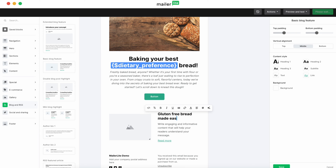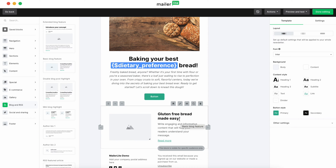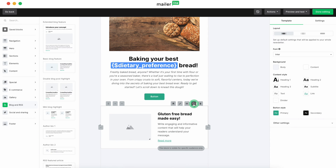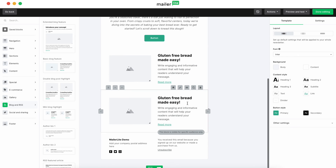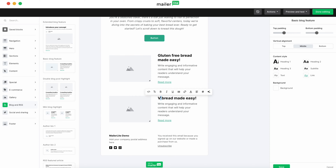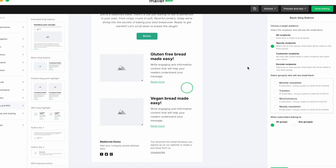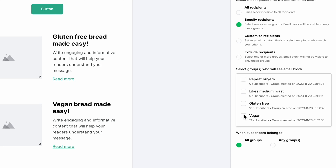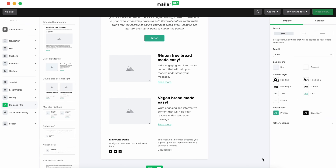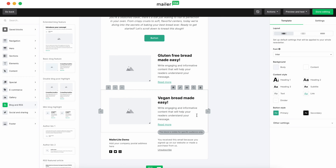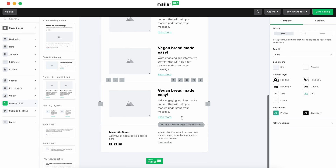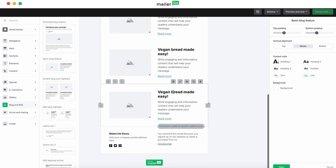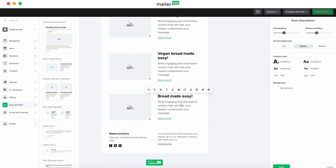For the Vegan group, duplicate this block and simply adjust the content and target audience. For subscribers without specific dietary preferences, we'll create a general content block — duplicate a previous block, adjust the content, and exclude the Gluten-Free and Vegan groups.